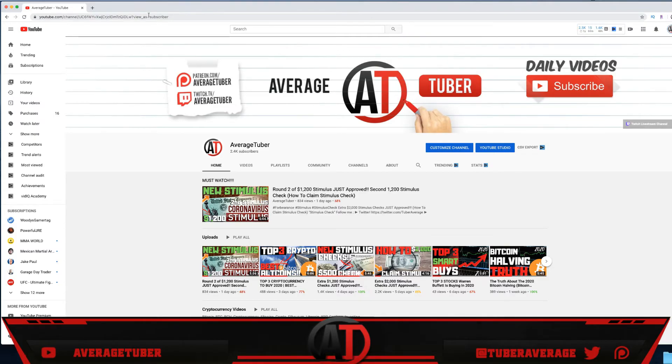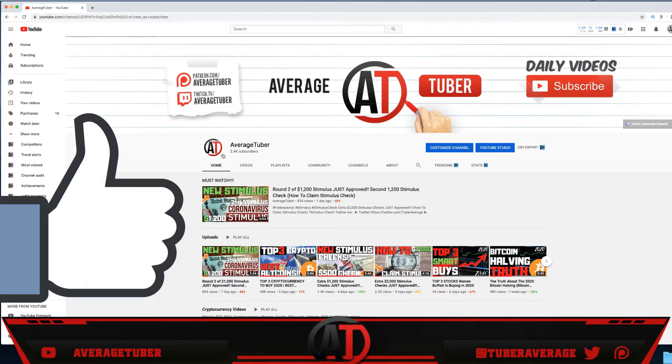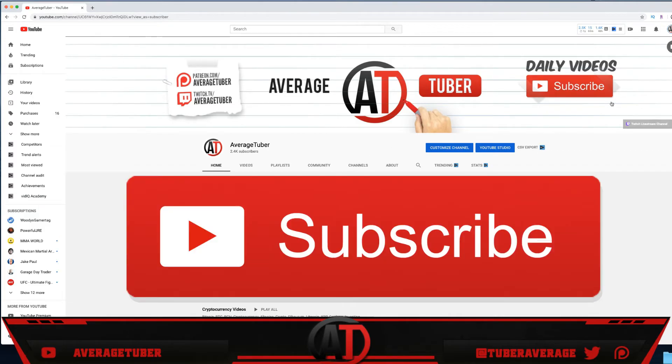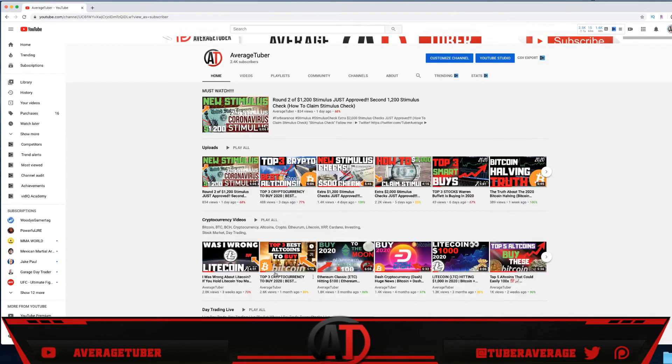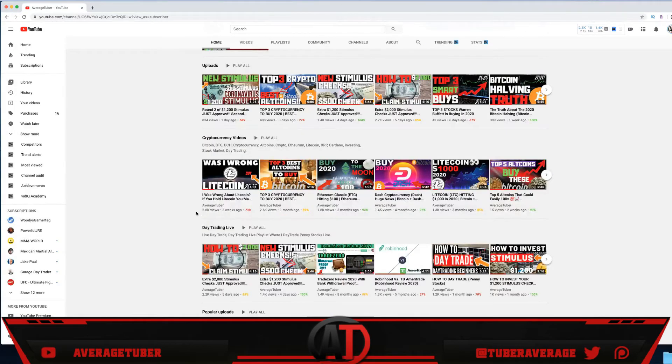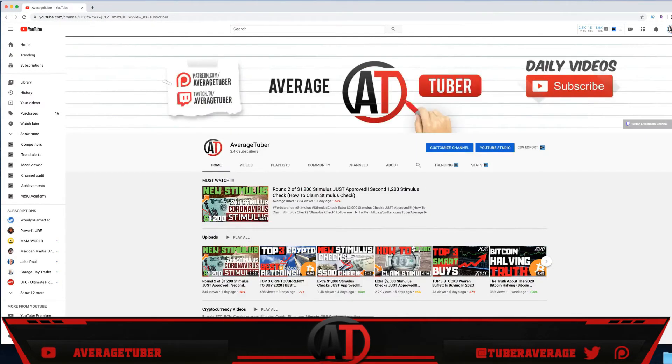If you are new to my channel, hit that like, hit that subscribe. Minimum one video each and every single day—daily videos. I try to aim for two videos. Check out my day trading live playlist, check out my cryptocurrency playlist. Thank you so much, that's it for today. Peace.